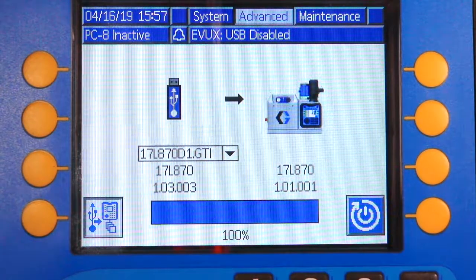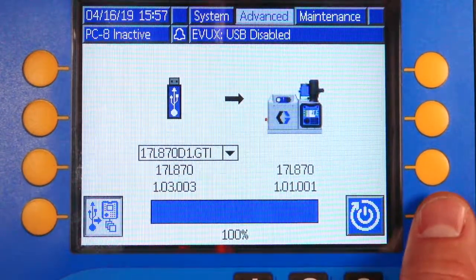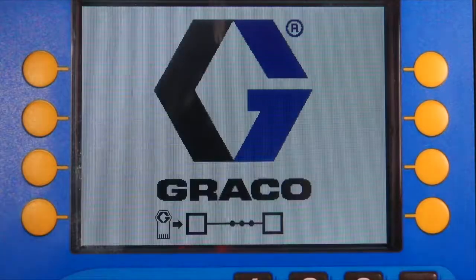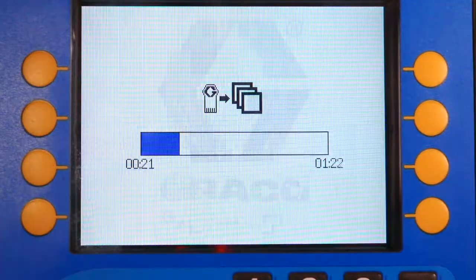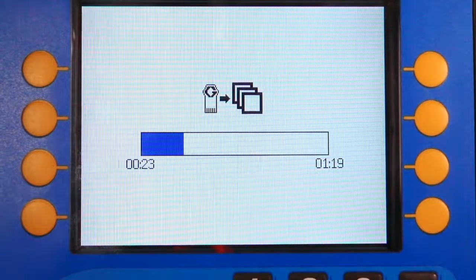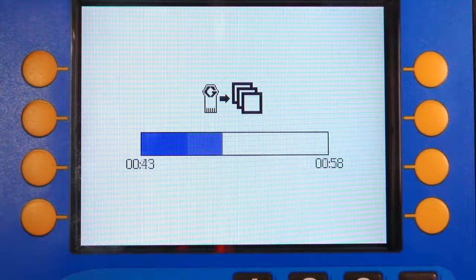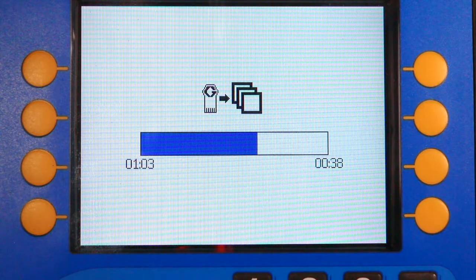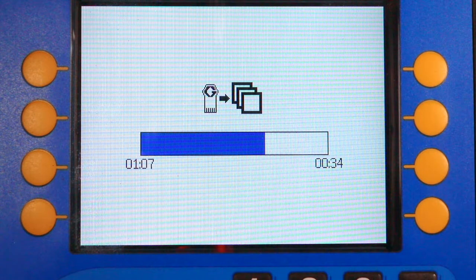Once the software update is complete we want to press the button in the bottom right hand corner. This will restart the machine. We wrote software from the USB drive to the token. Now that the InvisiPack has restarted with fresh software on the token, it is loading that software from the token onto the InvisiPack.